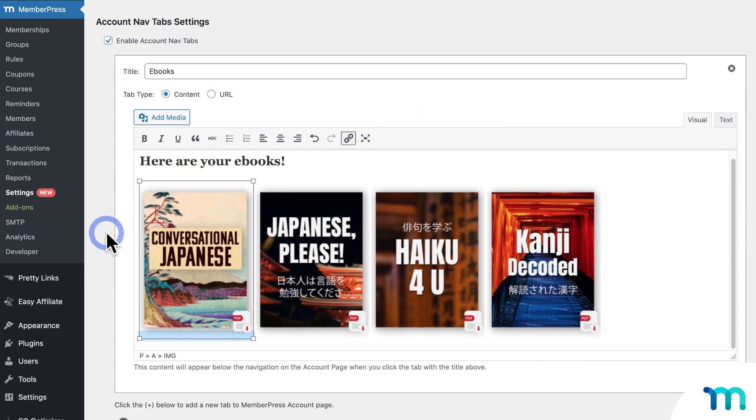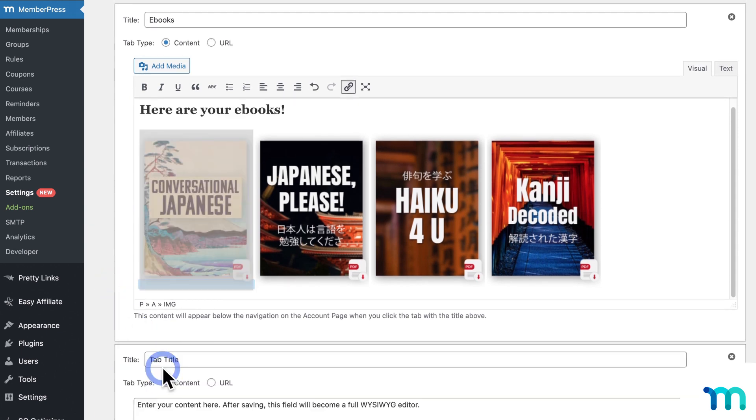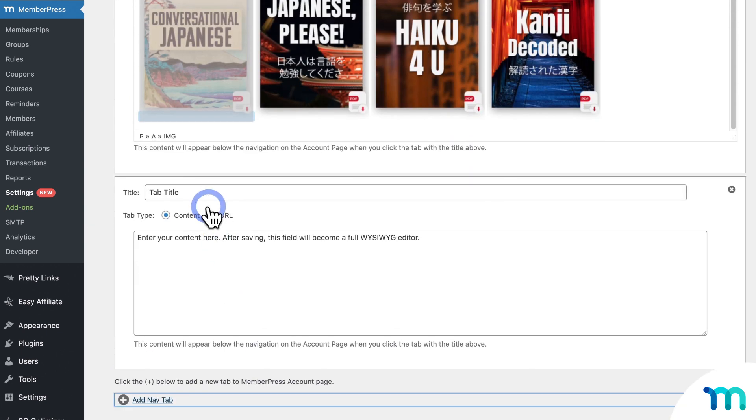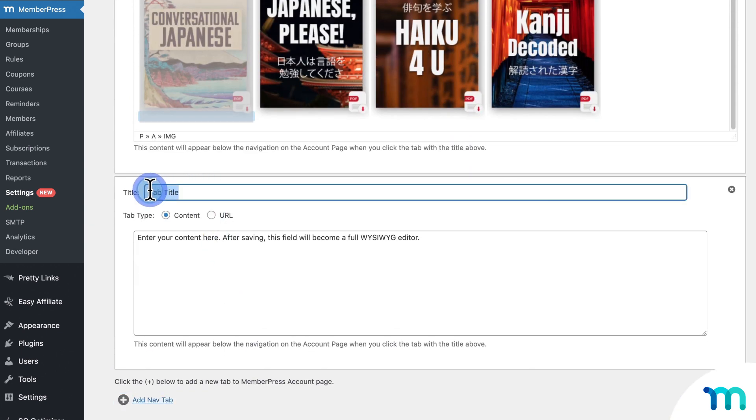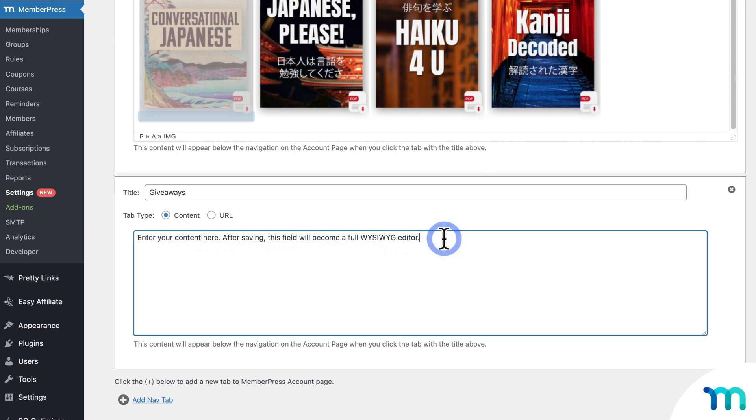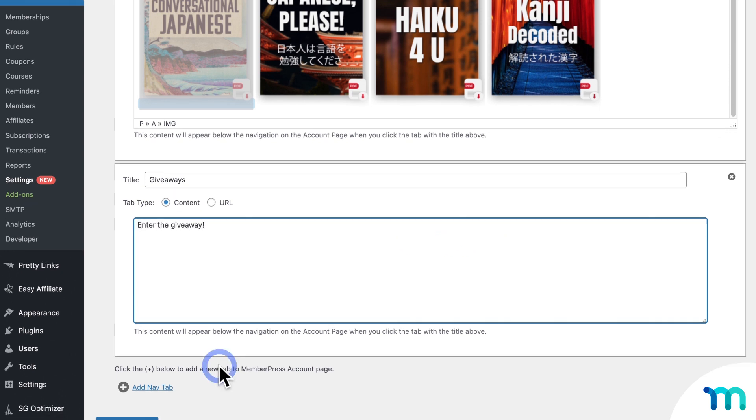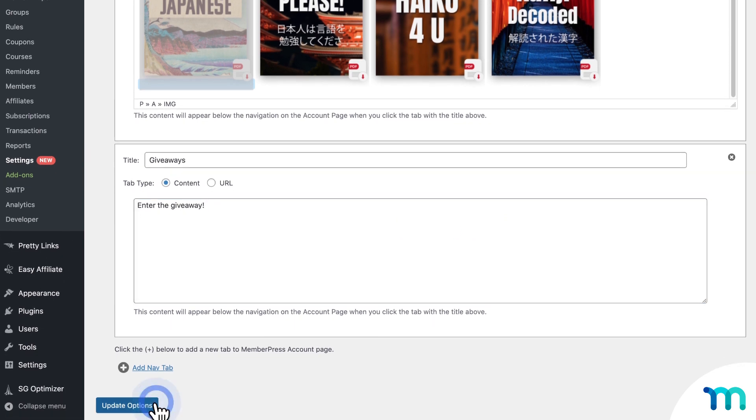Okay, so now I'm going to click here to create a second new nav tab. And then this one will be called Giveaways. The tab type will be Content. So you'll see this text here indicating that once you save these settings, this field will turn into a full editor. So I'll go ahead and remove this text. And then I'll go ahead and click Update Options to save what I have so far.